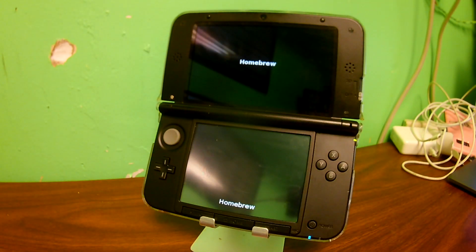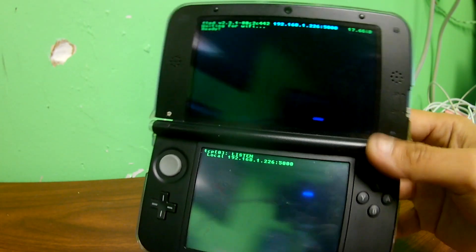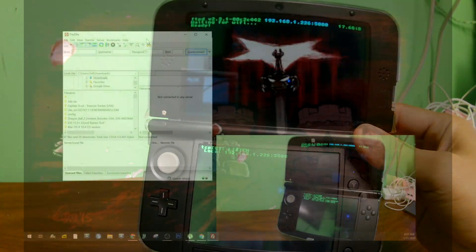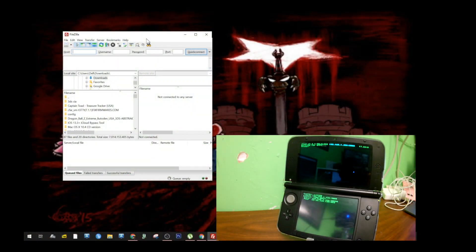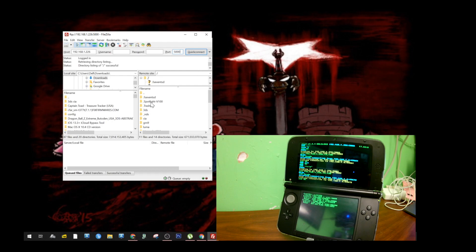So we're going to go into our FTPD application. Let it load up and it's going to show us our IP address. Mine is shown here — remember yours is going to be different, so if you put mine in, it's not going to work. We're going to put our IP address in the top left-hand corner, then skip to port, and we're in.